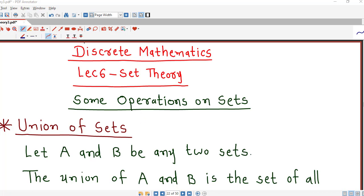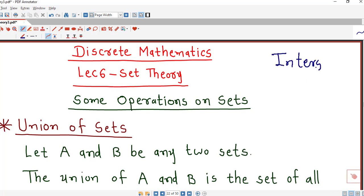Hello friends, welcome back to the lecture series on discrete mathematics. From the last lecture we have been discussing some basic operations on sets, and we discussed the operation of intersection of sets. Today we will discuss another important operation, which is union of sets.